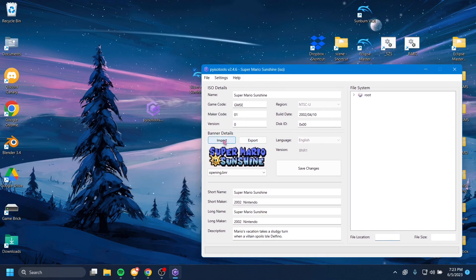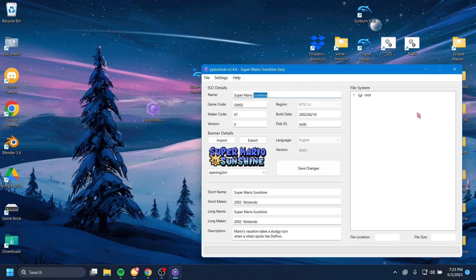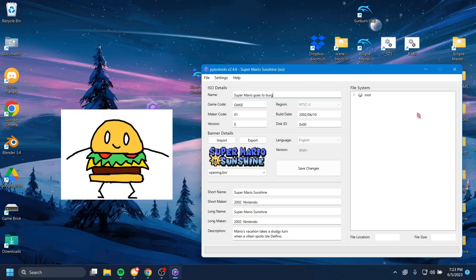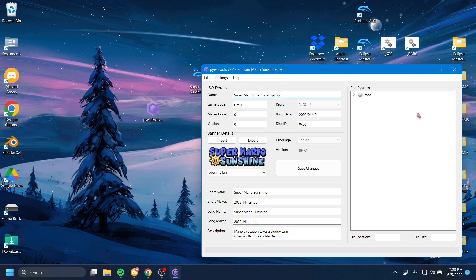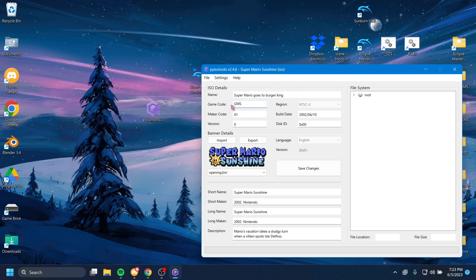So what you can do is we can edit everything here. So let's say I want to name my game Super Mario Goes to Burger King. All right. There we go. Super Mario Goes to Burger King. And this thing right here, that's the name.